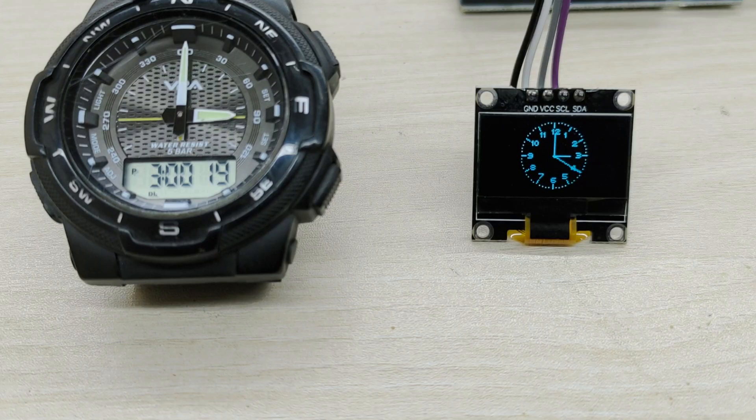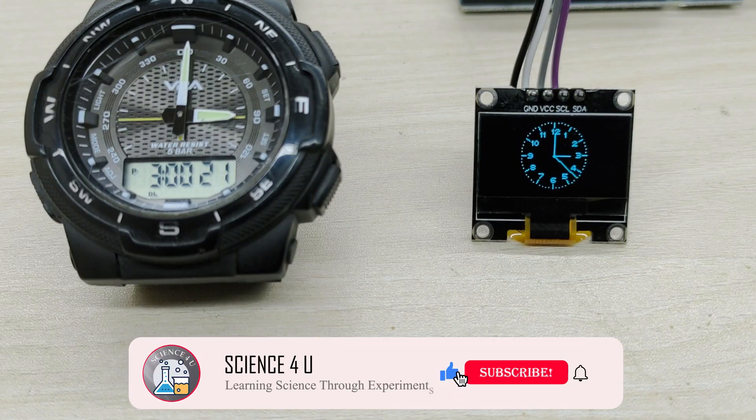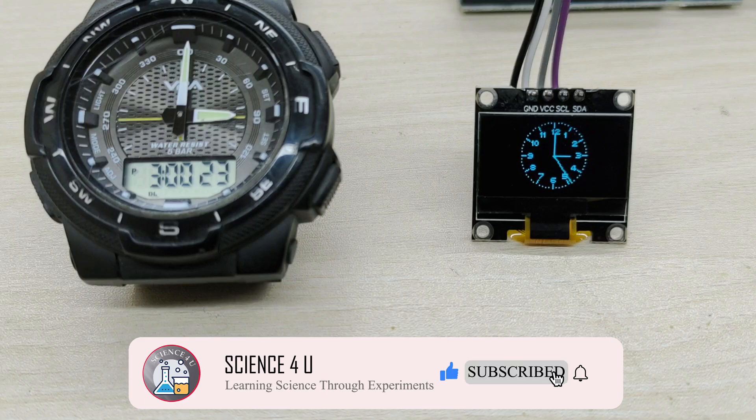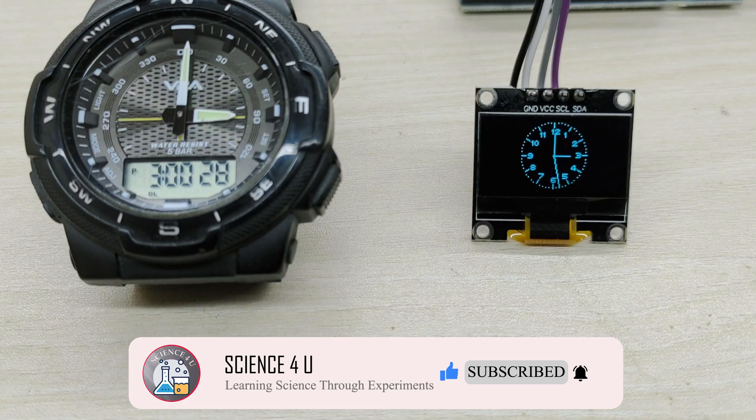If you have liked the video, please don't forget to subscribe to my channel to watch more interesting experiments and DIY projects in future. Thank you.